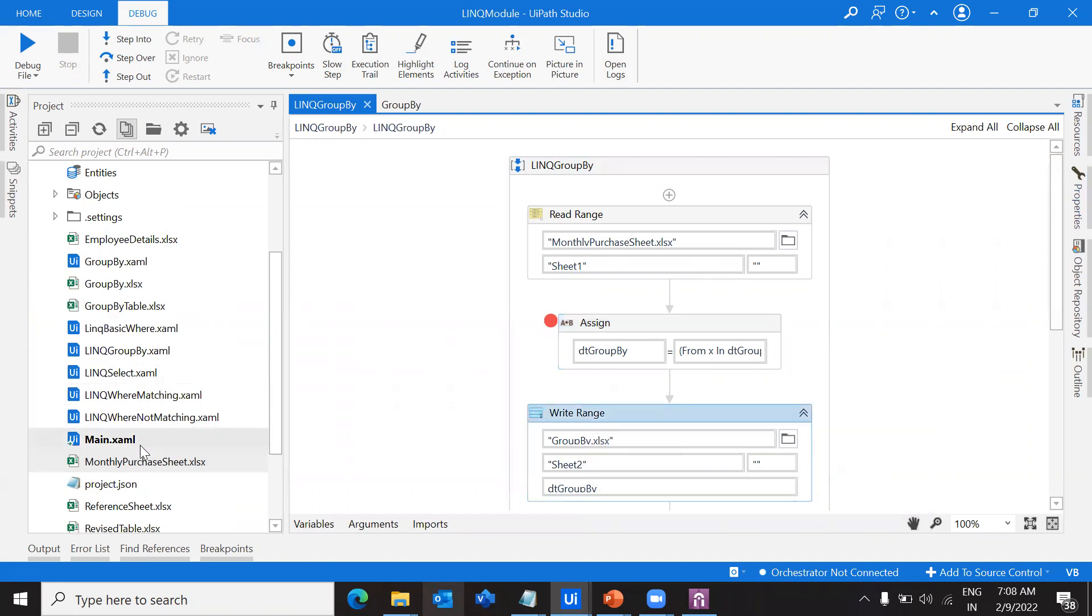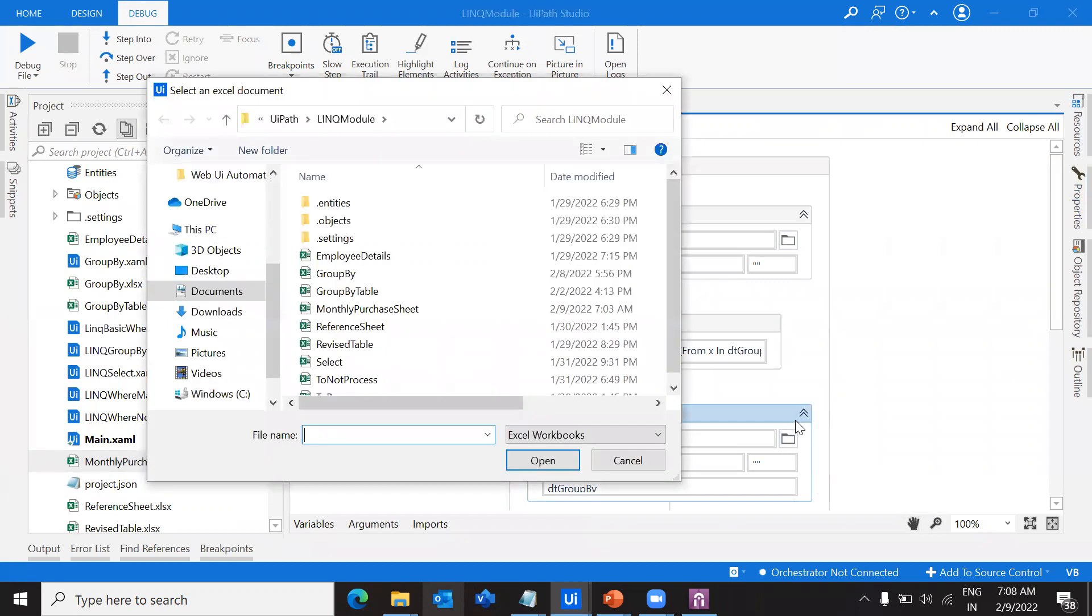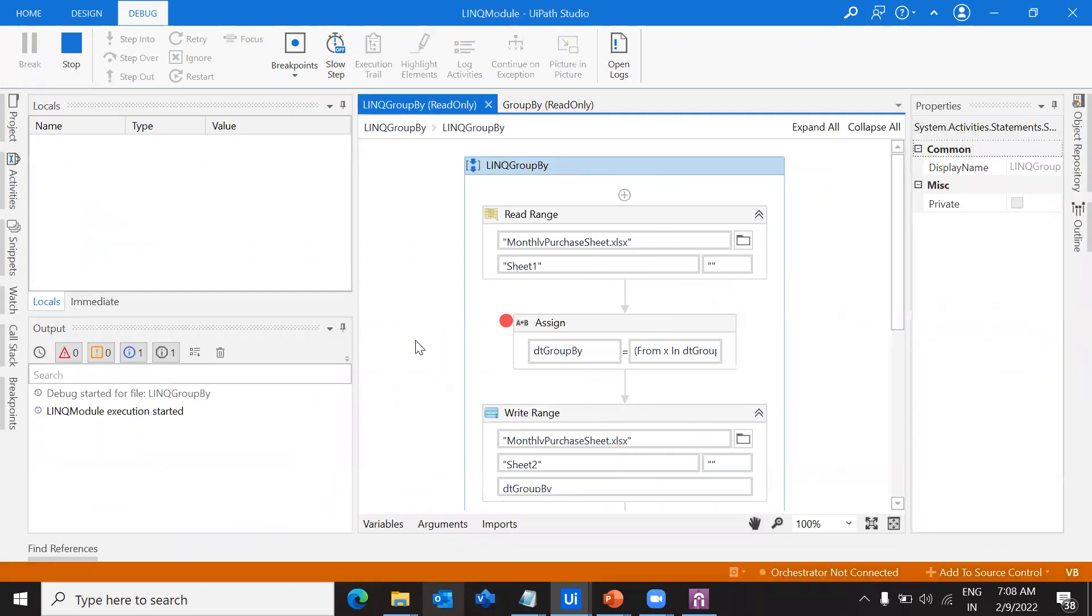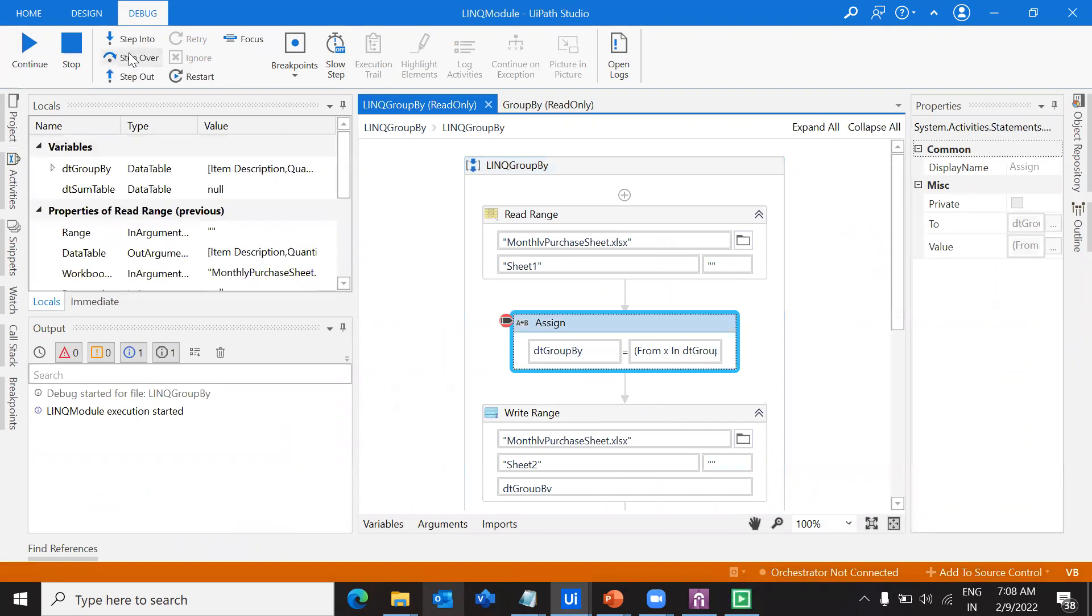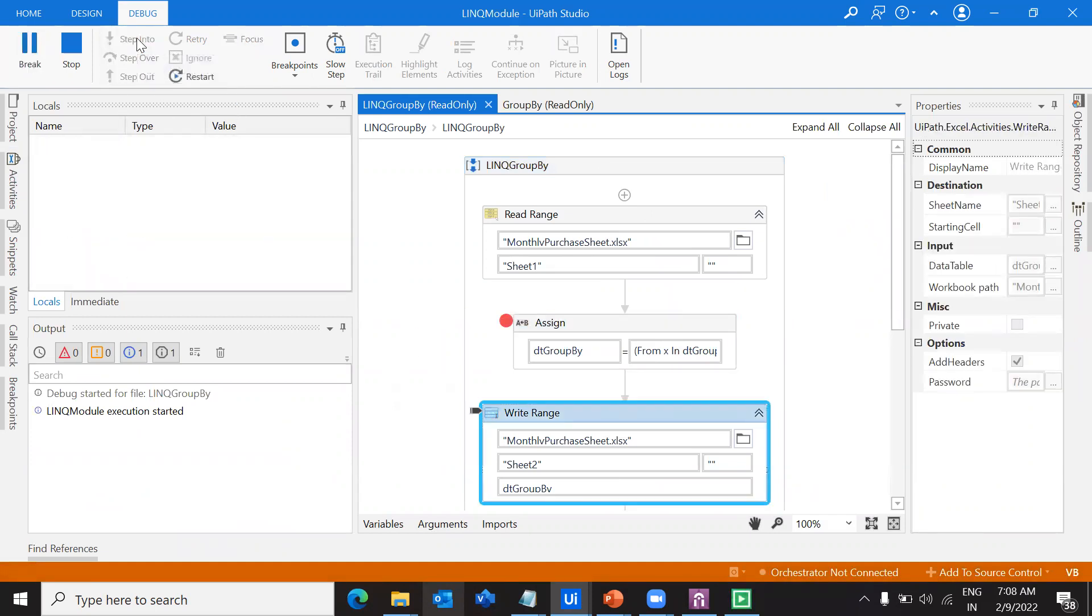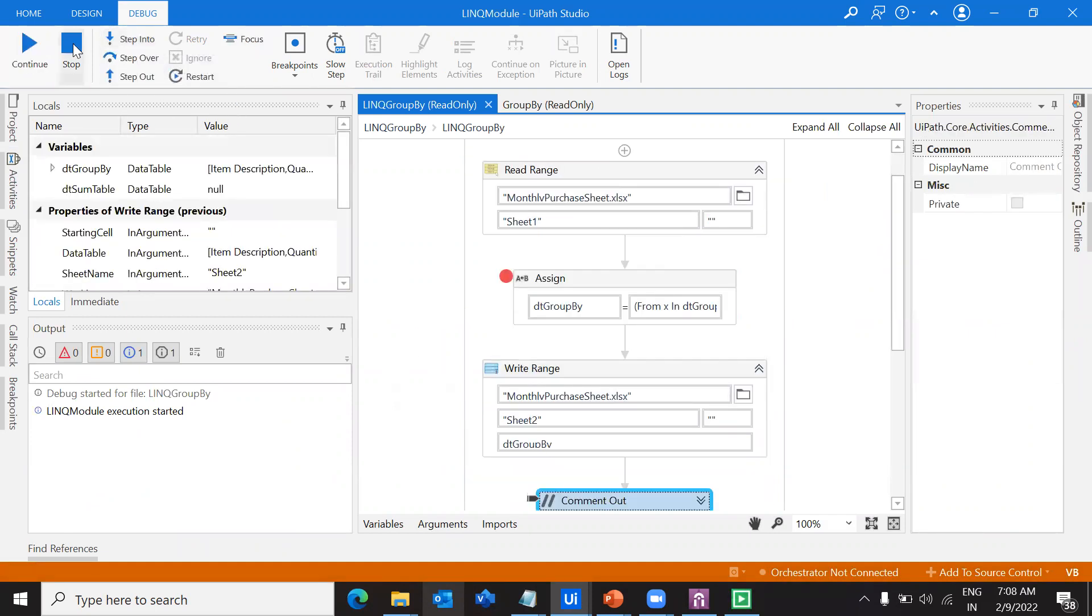I have to write this into the same sheet, which is monthly purchase sheet, to sheet 2. Let me debug this file. I'm going to do a step into, then step into, and then stop because I have some other code running there.